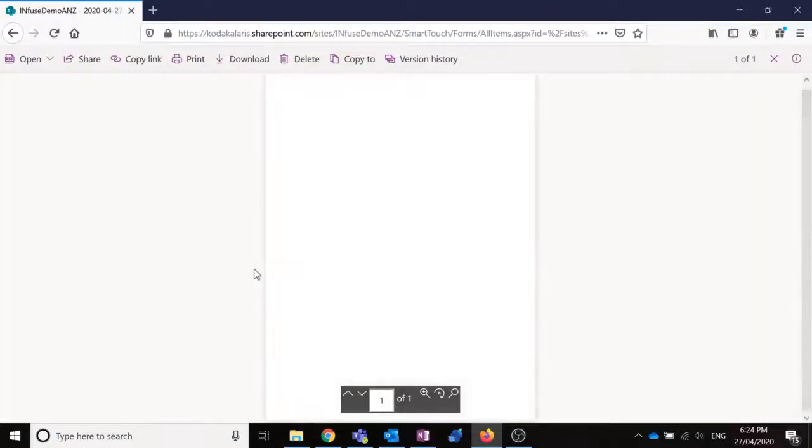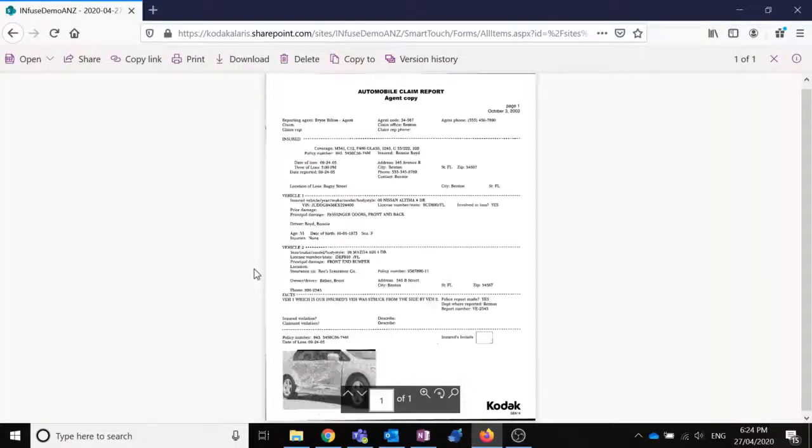So let's open up that file. And we can see there is our claim report.